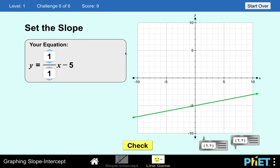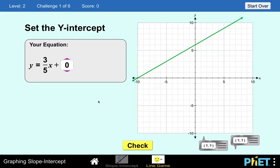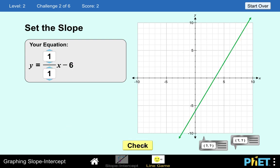So at this point we have just completed Level 1. Let's go to Level 2. In here it's the opposite — you are given the line, and you are the one to write the equation. We are asked to find the y-intercept. The y-intercept here is positive 6, so let's change this with positive 6 and check.